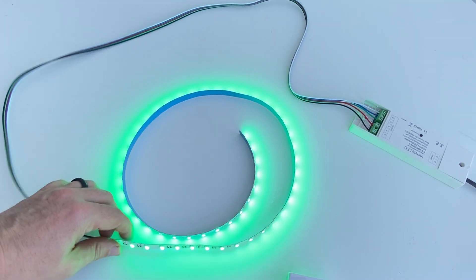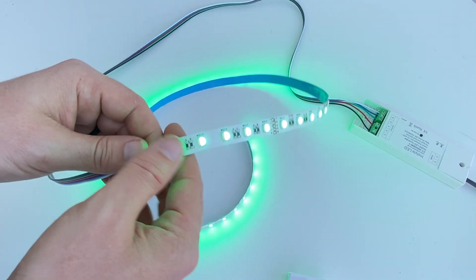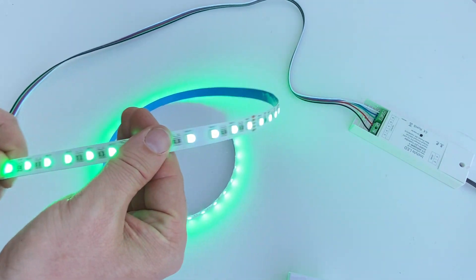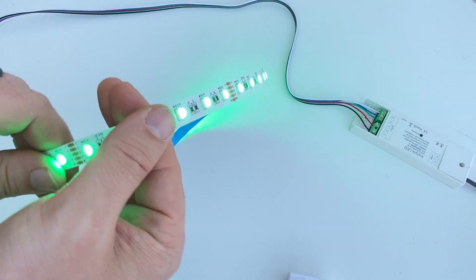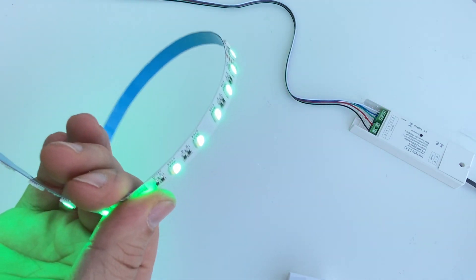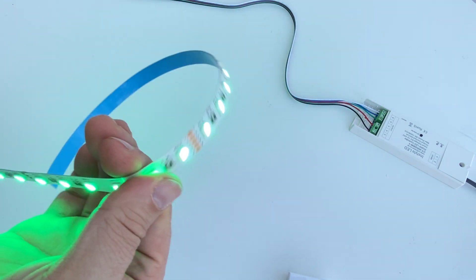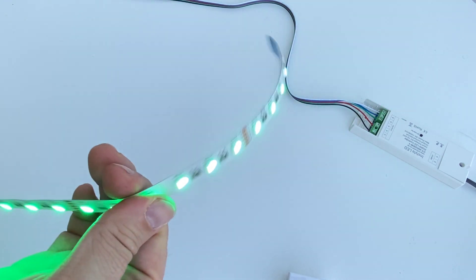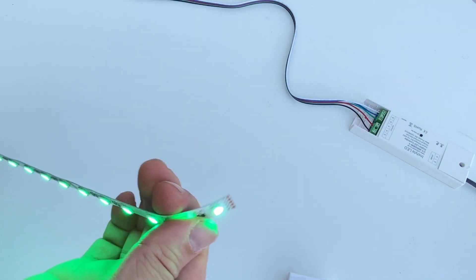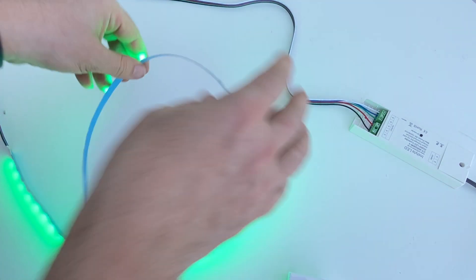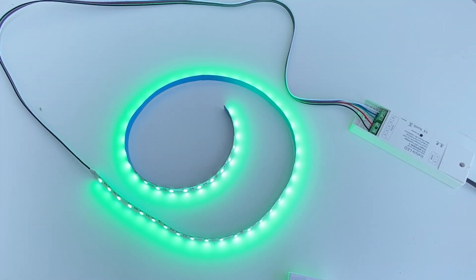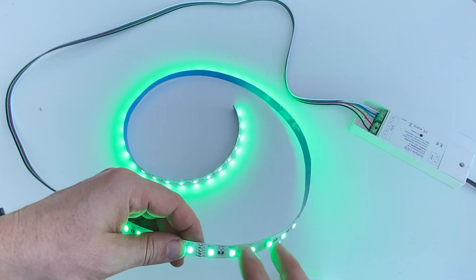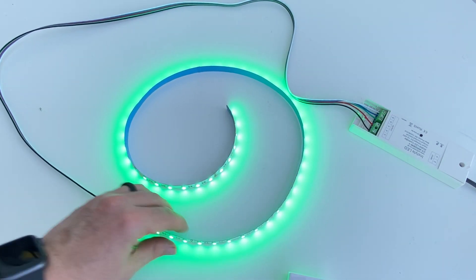And just to make sure we've got no other dry solder joints, I'm just going to run it through my hands, just putting a little bit of a curve on it, just checking the other joints. And that's okay. That is one way that you can repair a damaged strip when you have a dry solder joint.